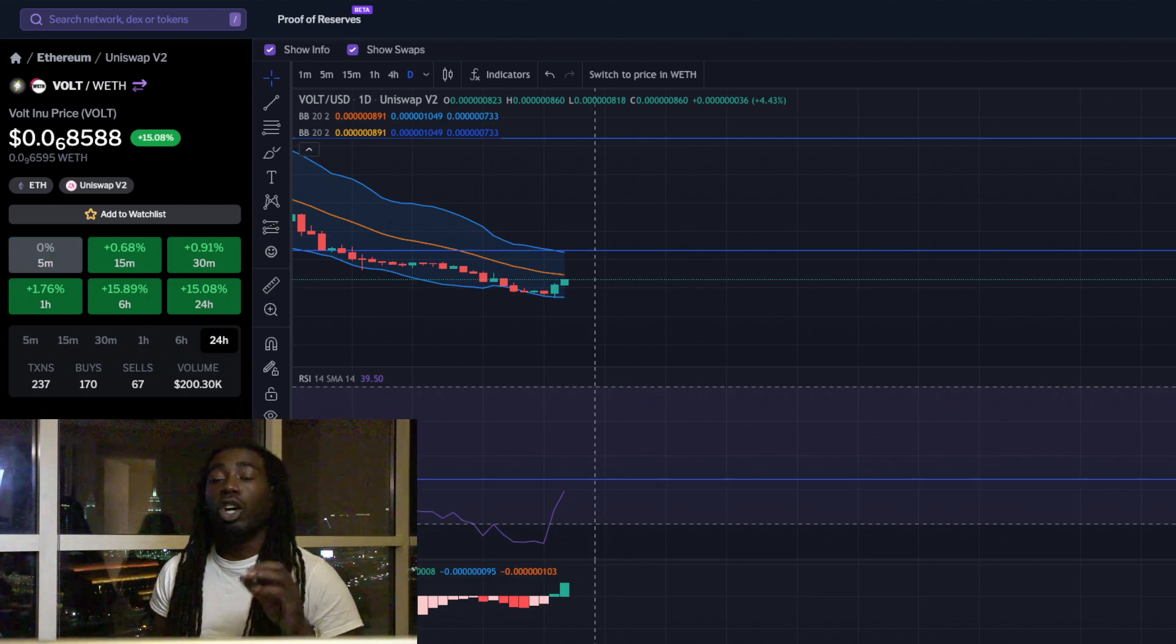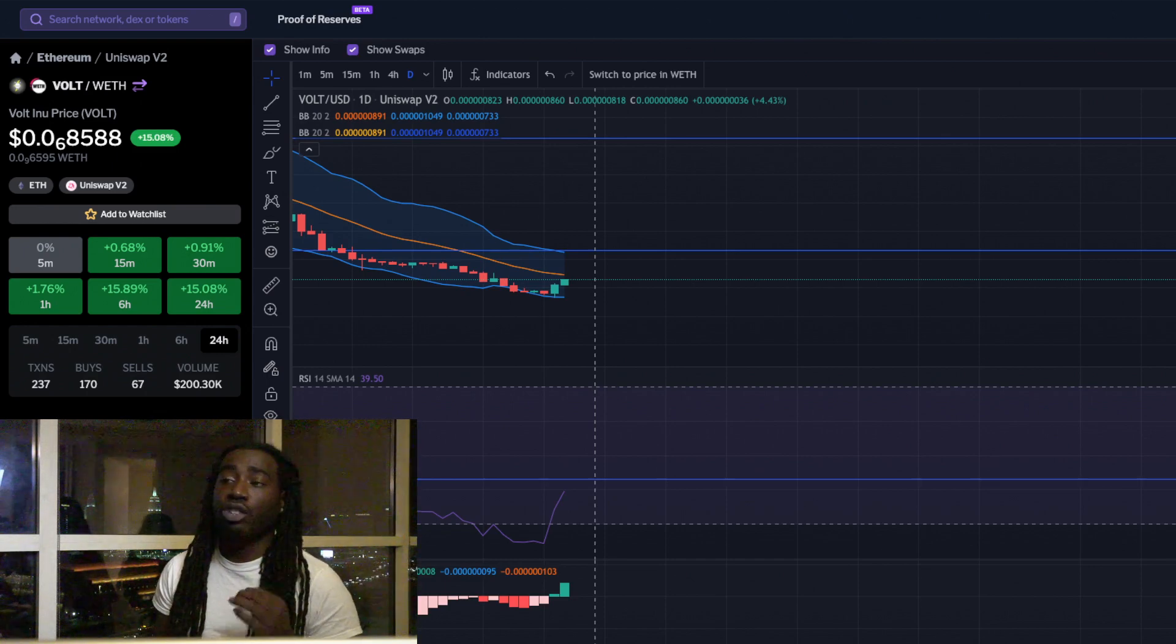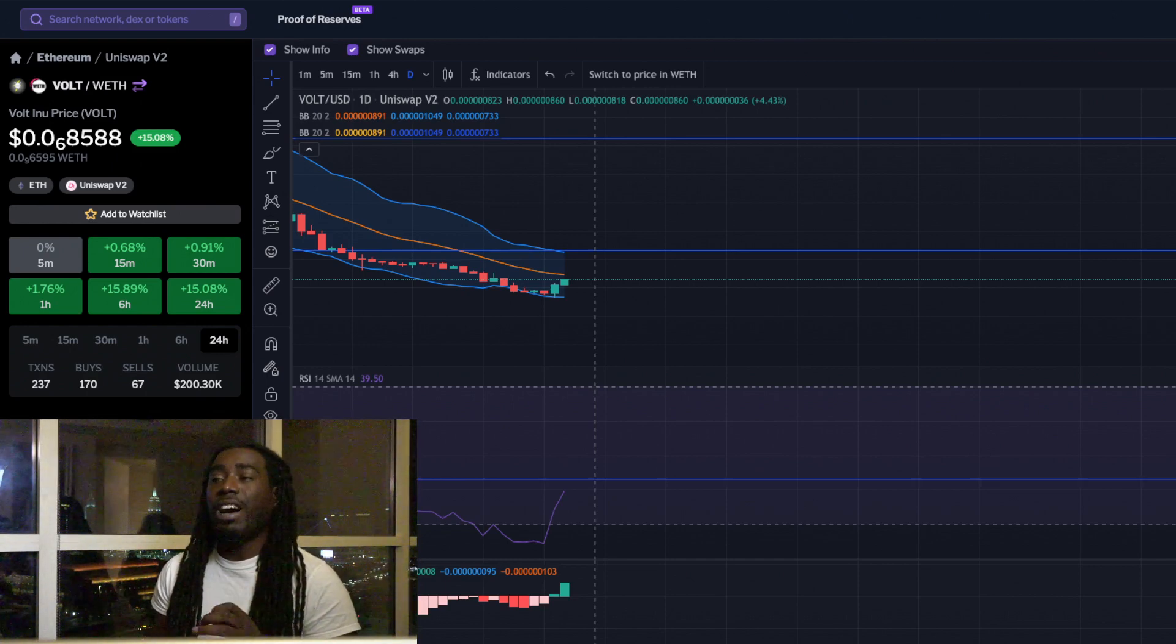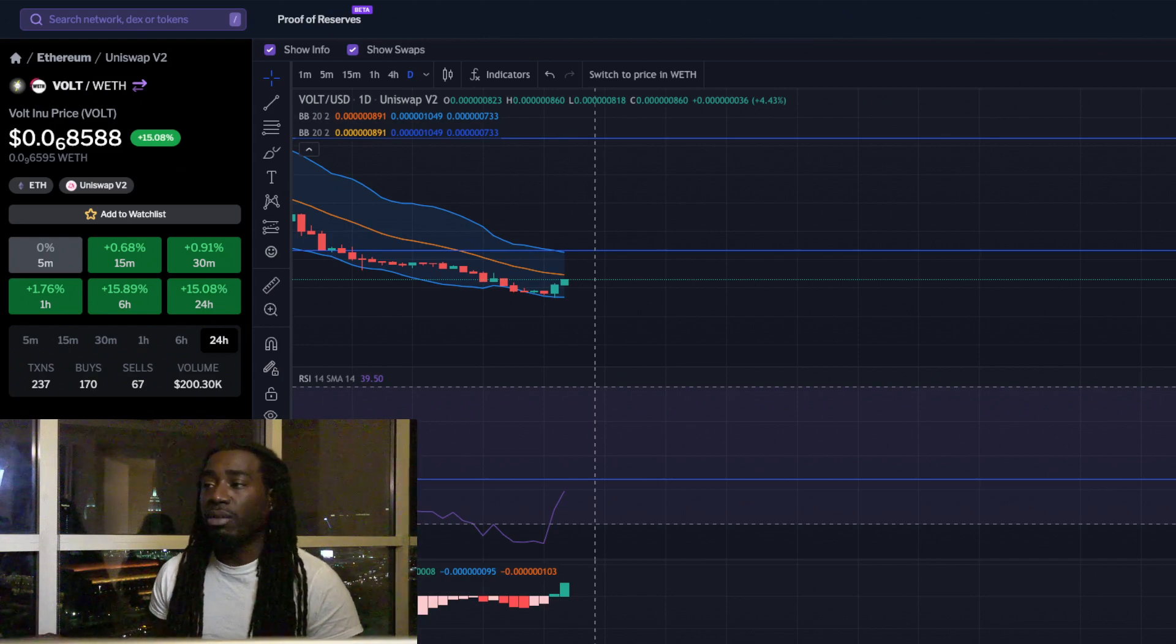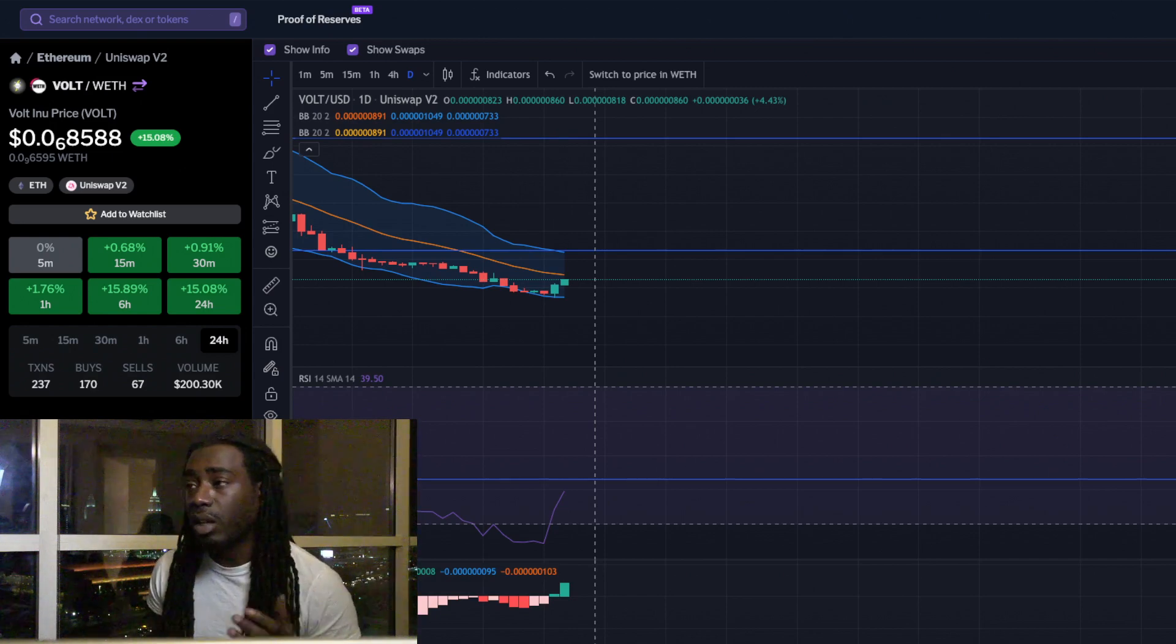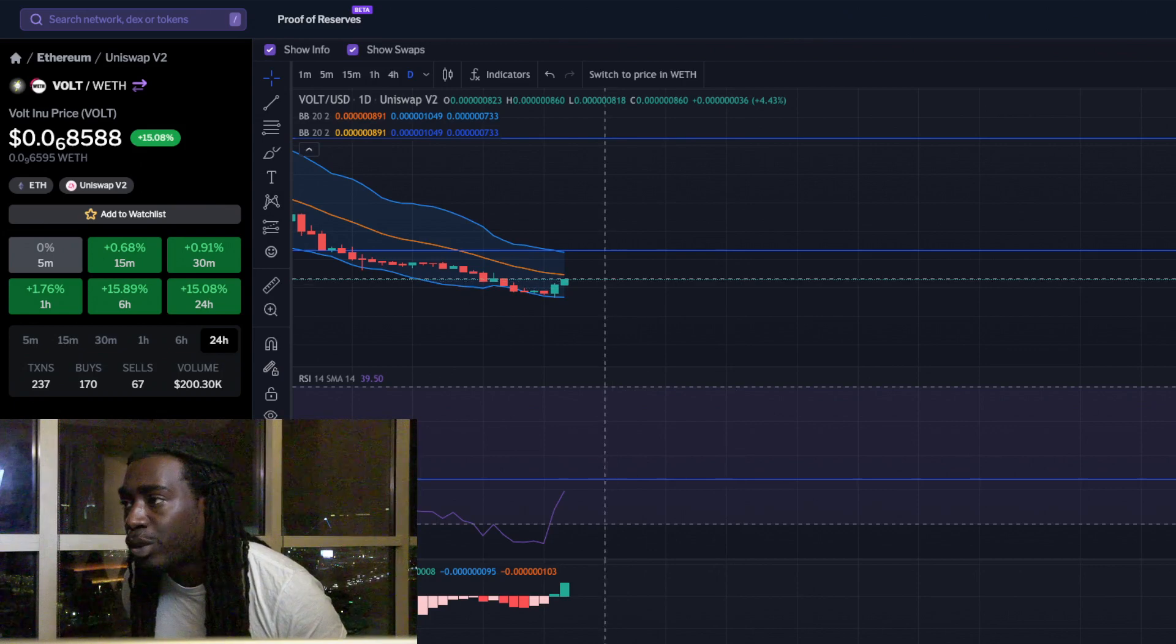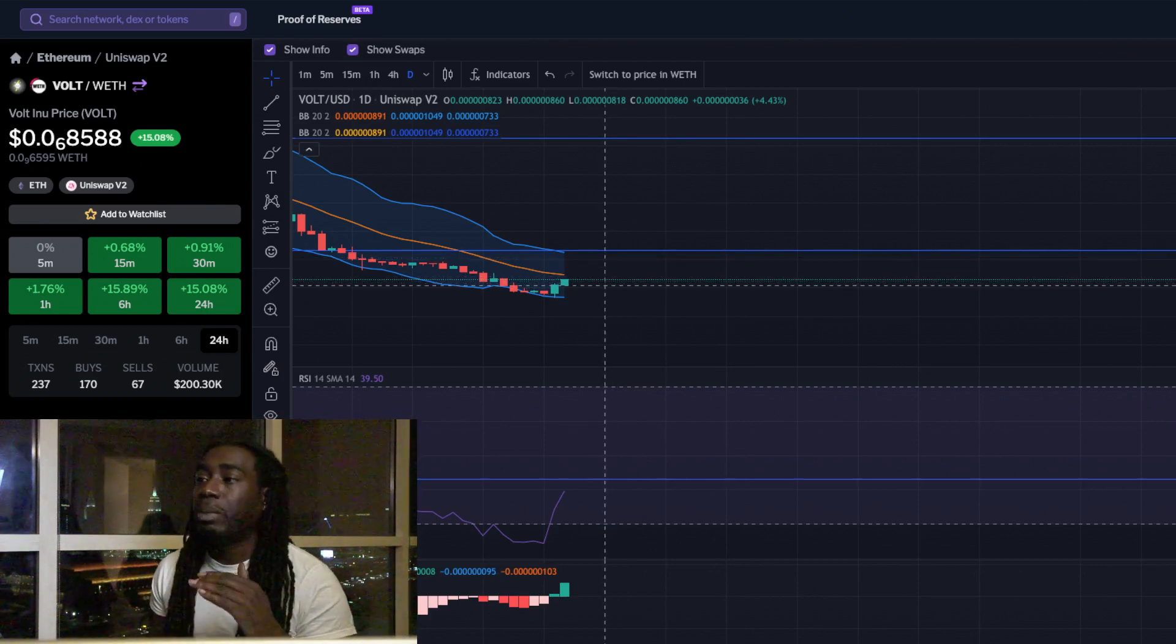$200,000 in trading value, sitting at the 8588 level with six zeros in front. This is looking really good right now. We're moving up towards that mid Bollinger band.